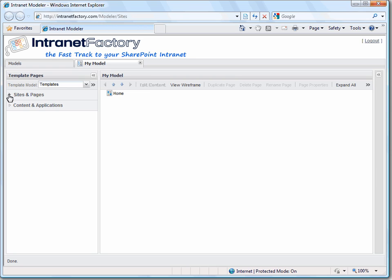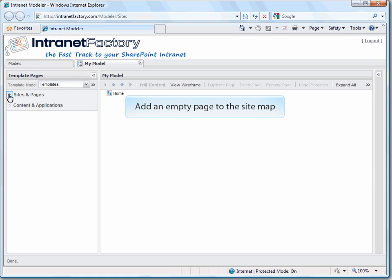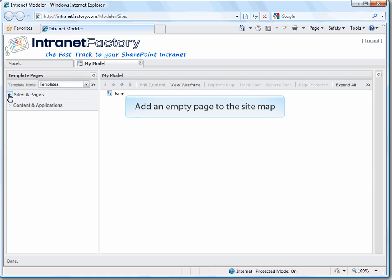Every new model already has a home page by default. Let's start off by creating an empty page to the site map.